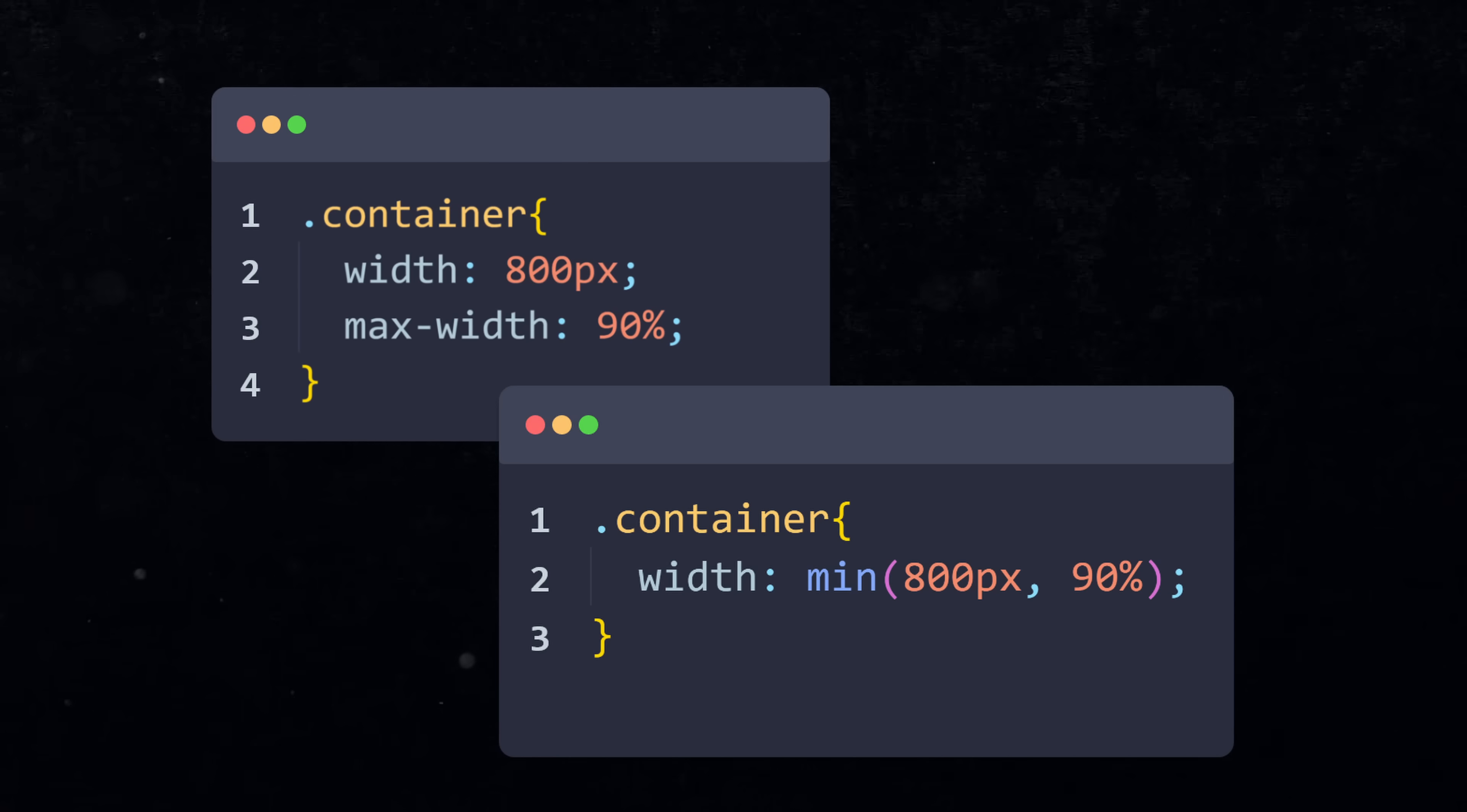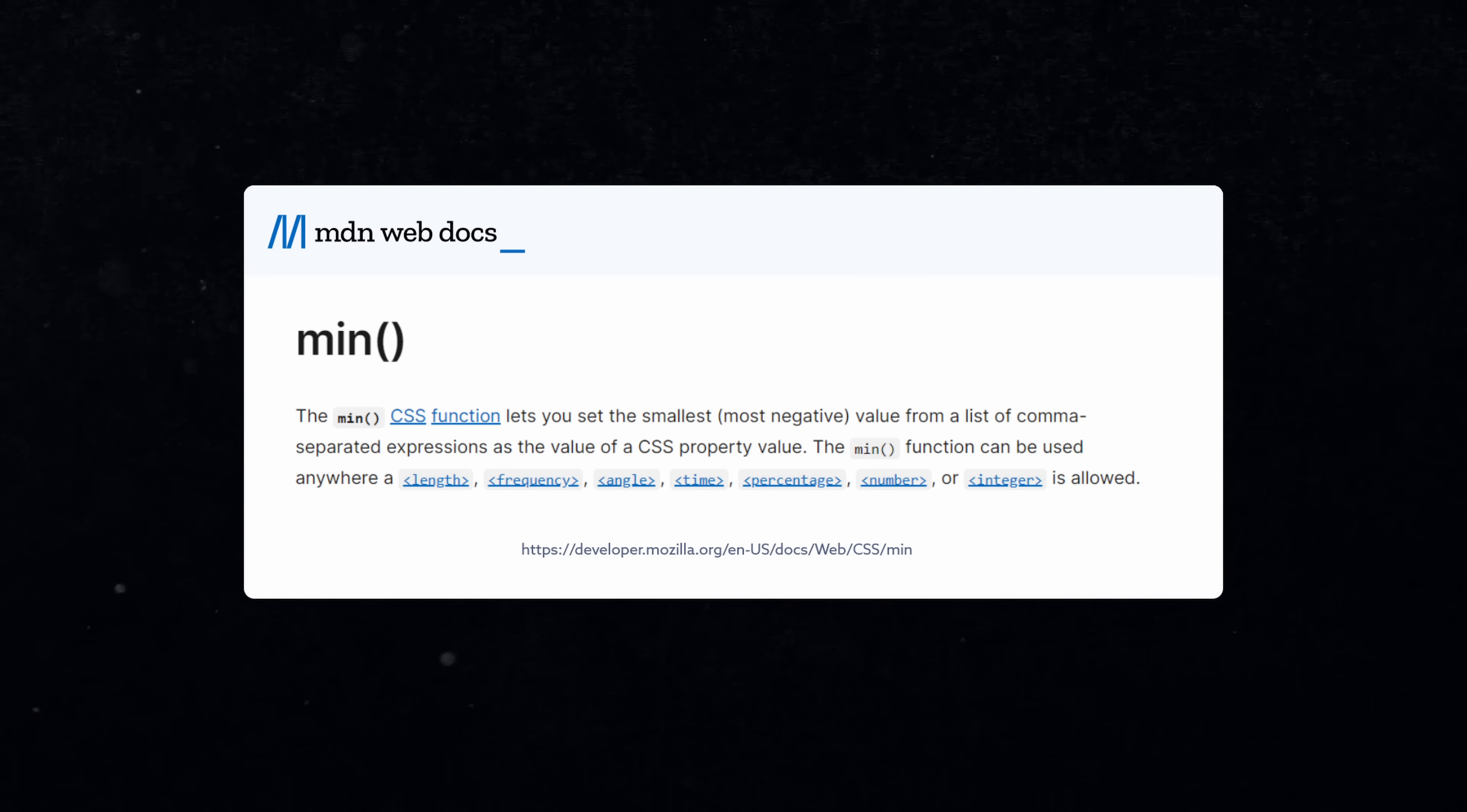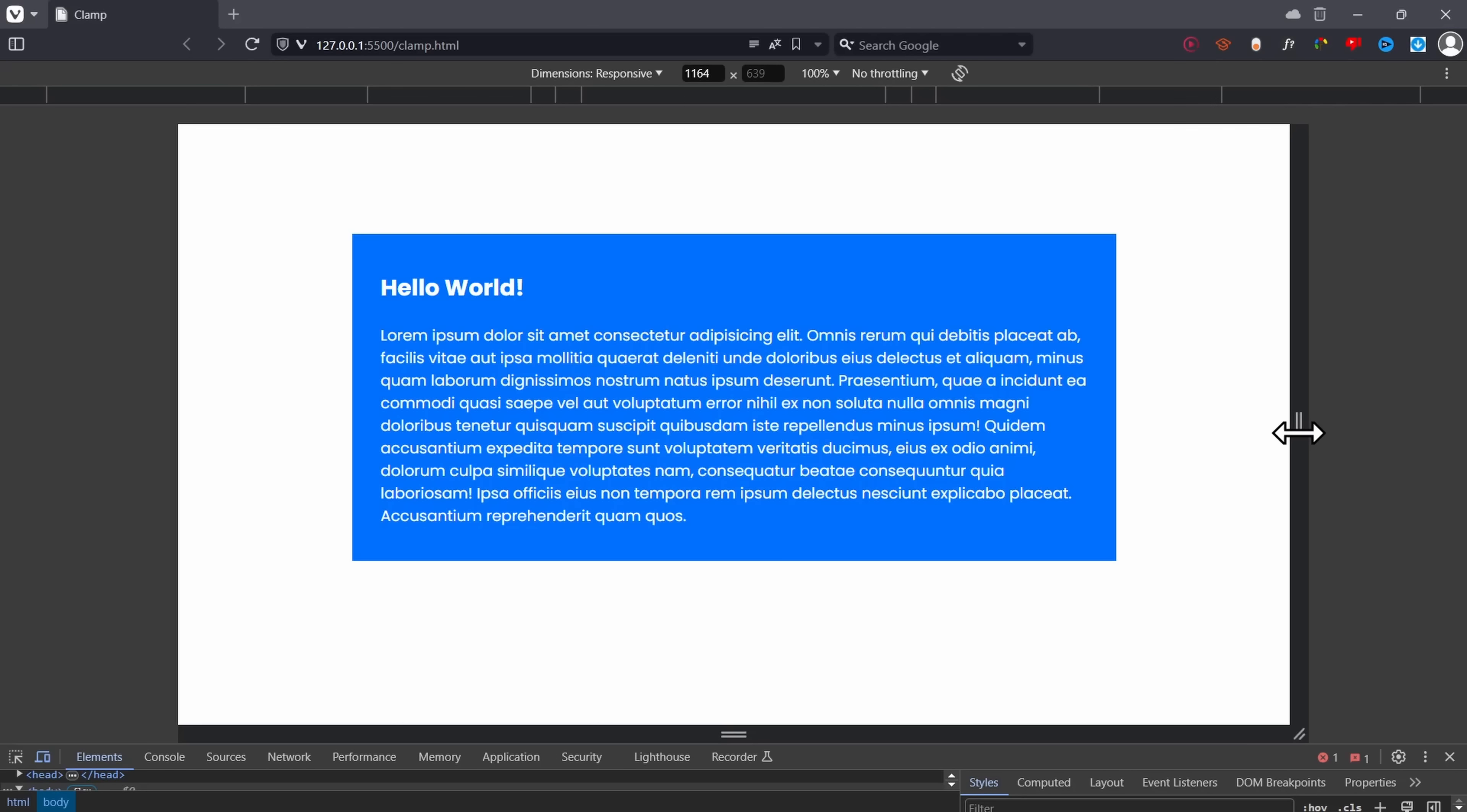In this case, you can actually use a function called min to turn these two lines of code into one line of code. The min function always returns the smaller value, which means on desktop devices 800 pixels is smaller than 90%, so 800 pixels is going to be the width.